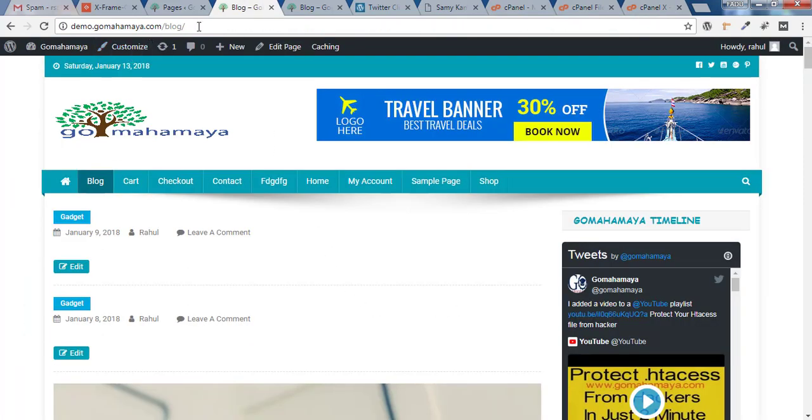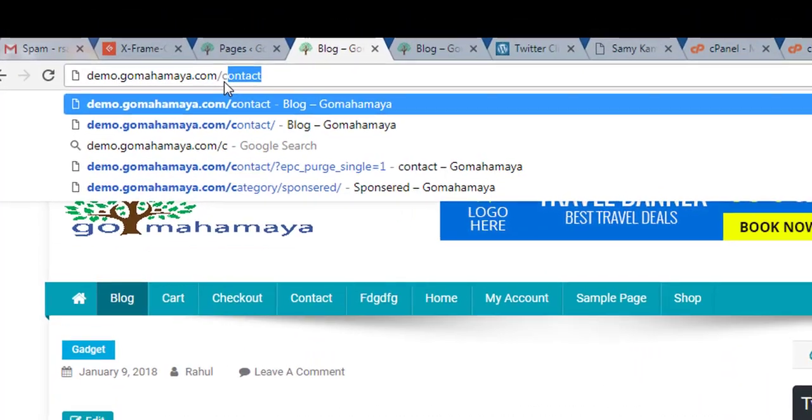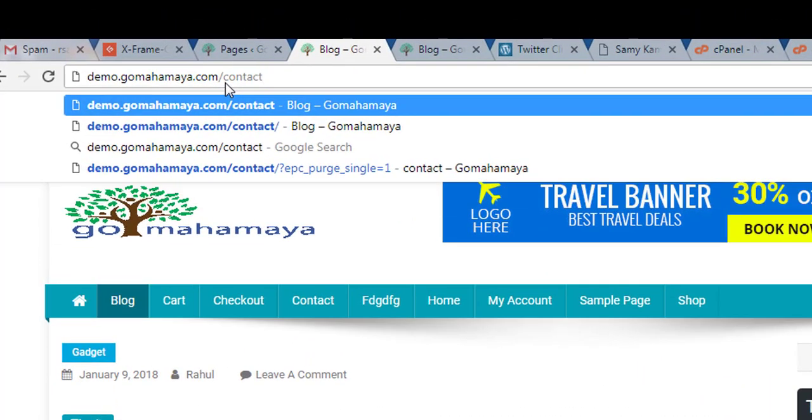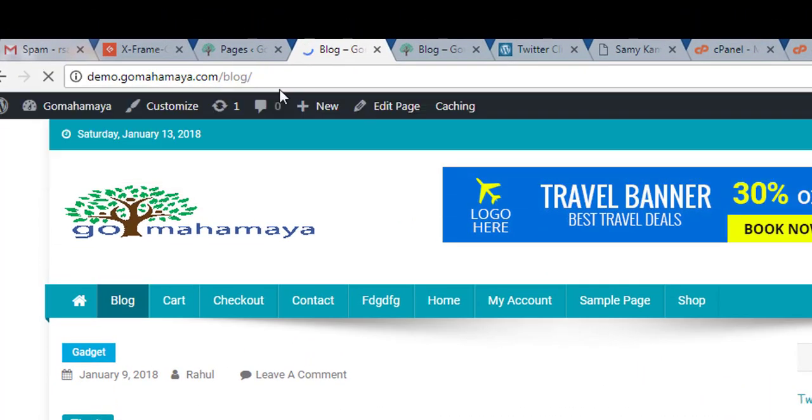I'll go to my blog page and instead of blog I'll type contact and give enter. Whoa, it's not working. What is the reason? Because it's taking your browser cache.